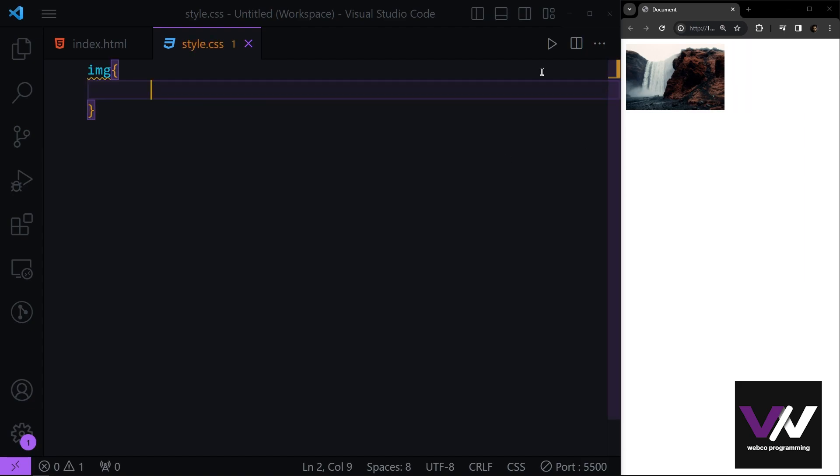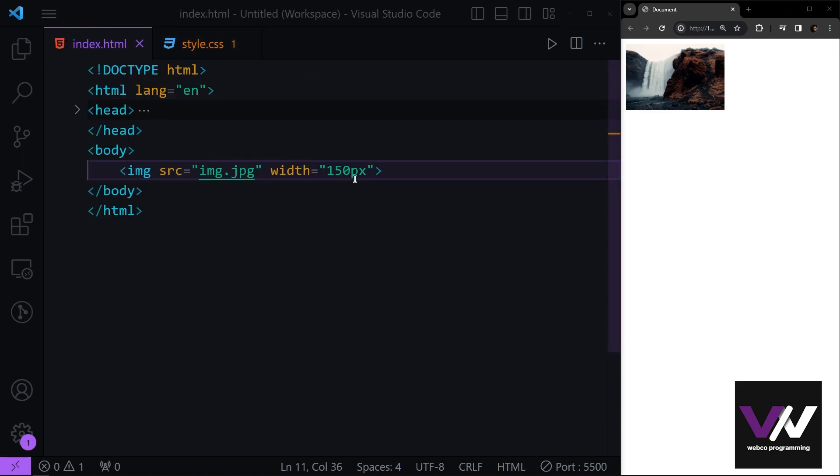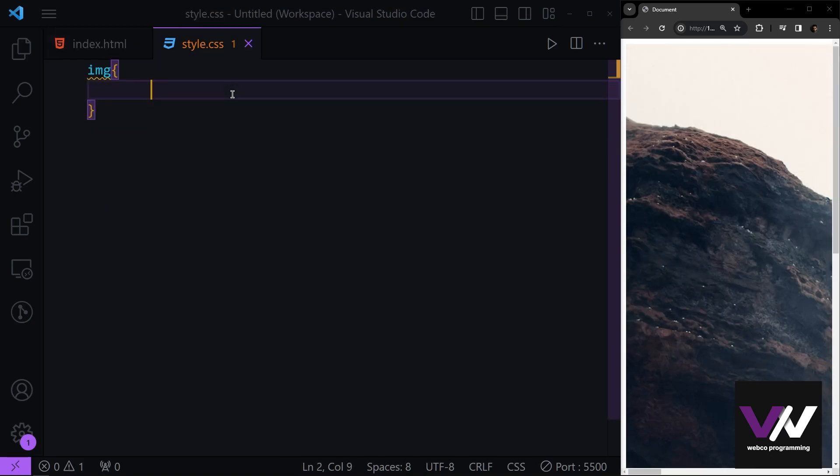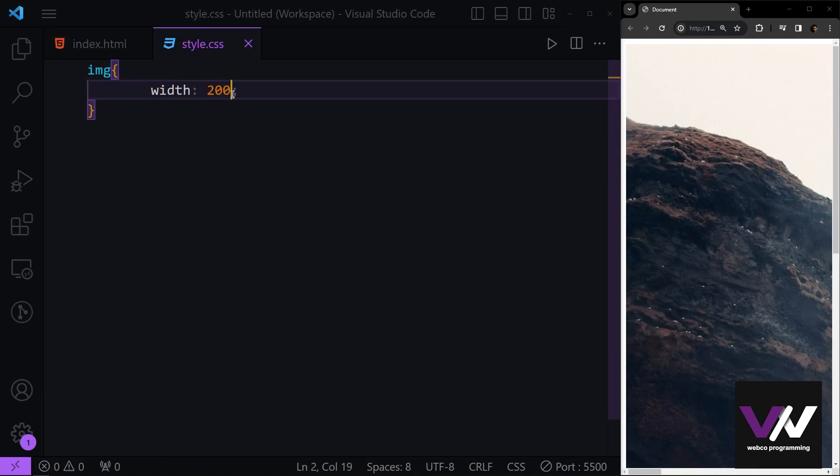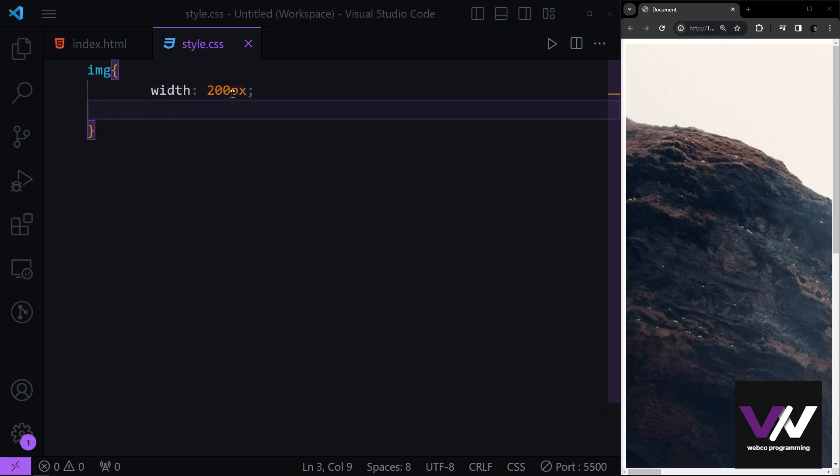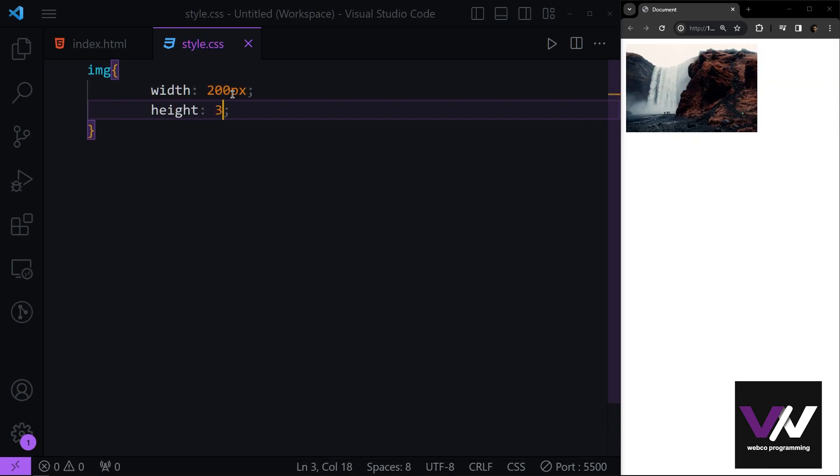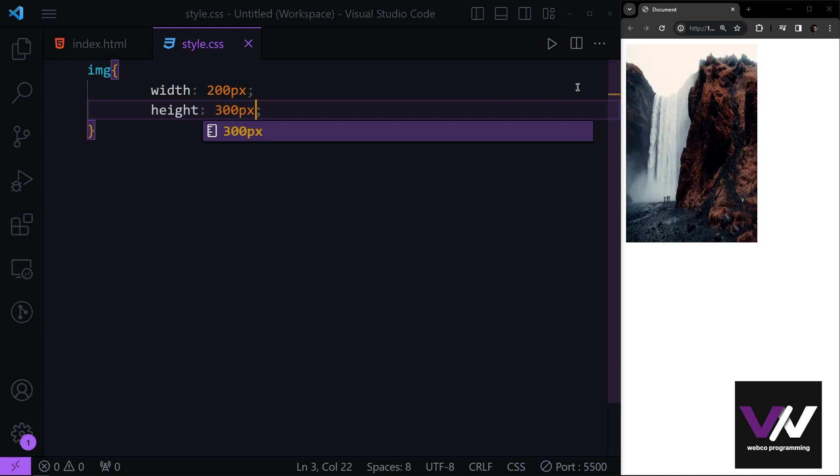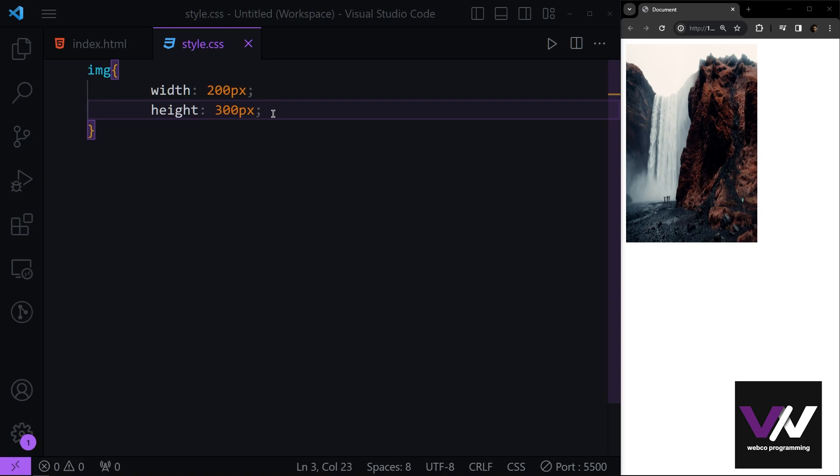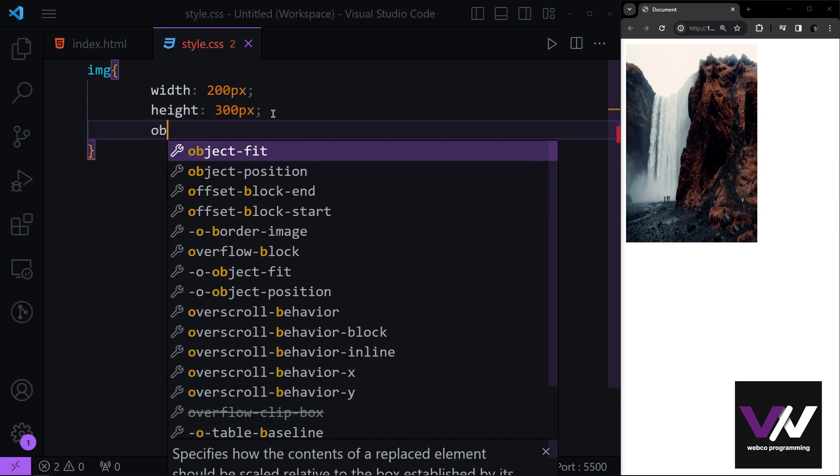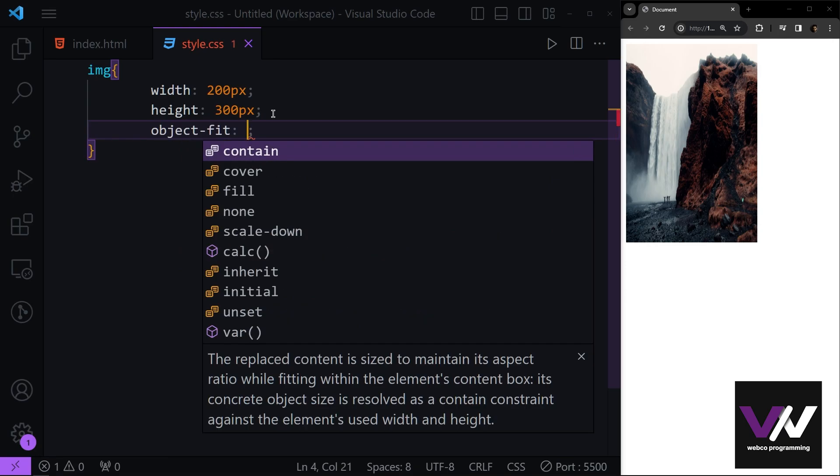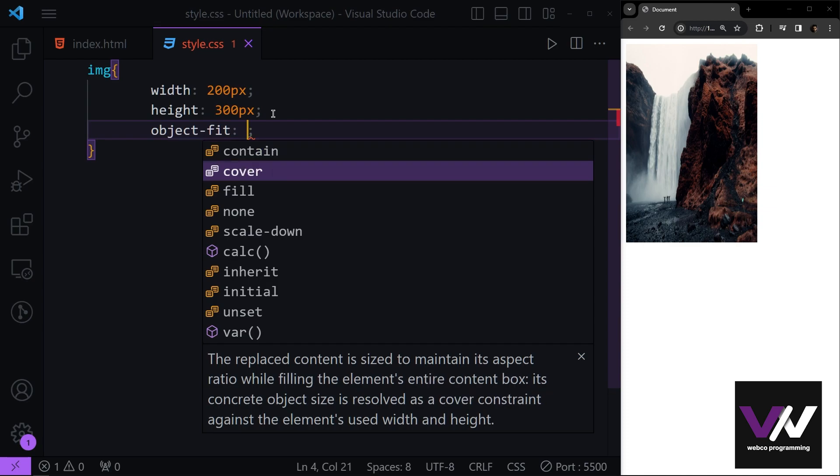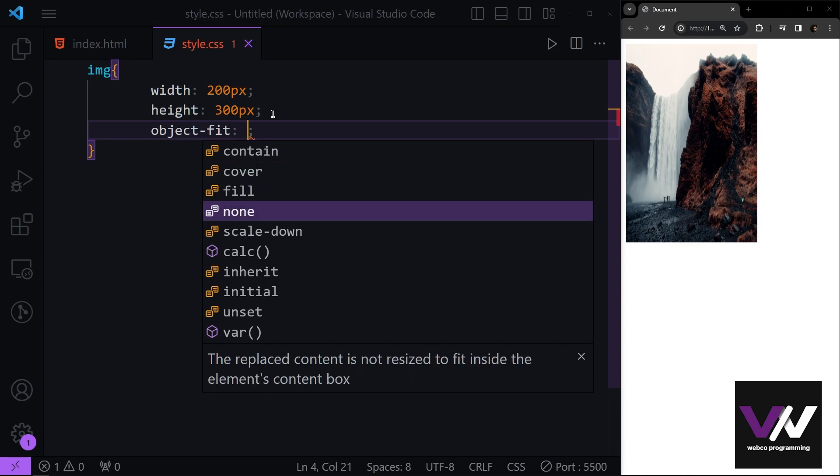Another thing that we are going to talk about is our object-fit property. Let's clear this width. If I give this a width of 200 pixels and after this a height of 300 pixels, you see this is gonna show like this. But if I want the original aspect ratio, I can use object-fit property. Here we have contain mode, cover mode, fill, none, and scale-down mode.